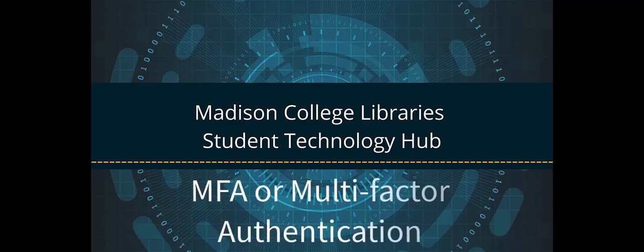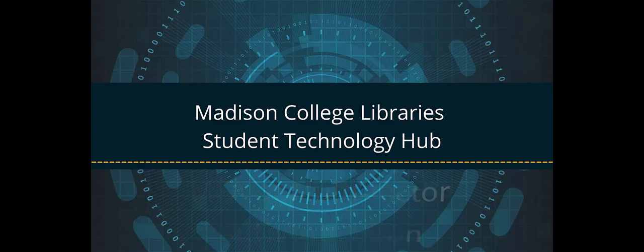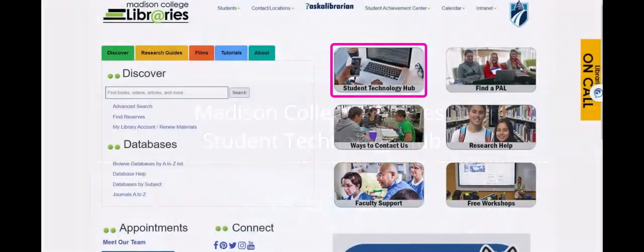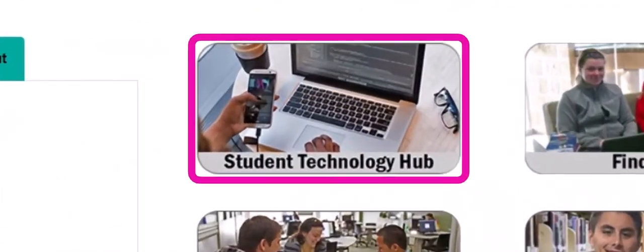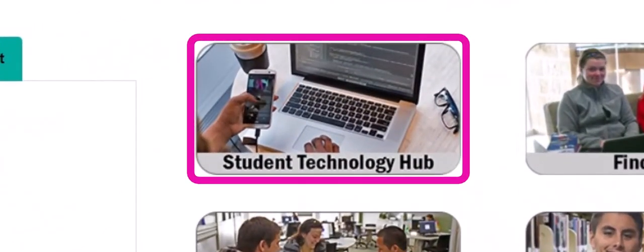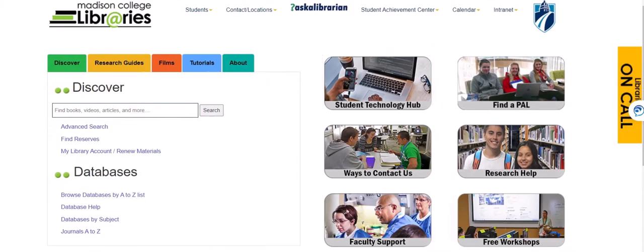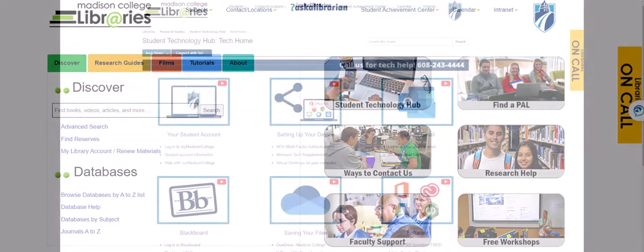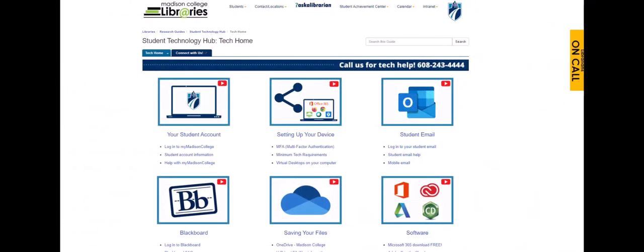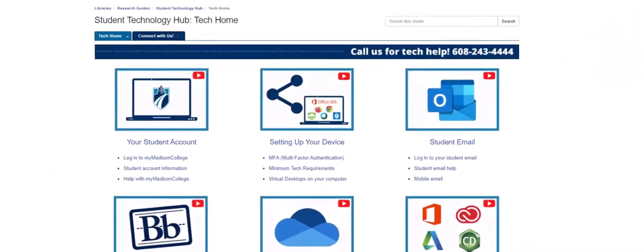Let's set up multi-factor authentication. The Madison College Library Student Technology Hub is your home for student academic technology support. You can find us at the library, just a click away from the college's current students page. We provide all sorts of essential student technology information.